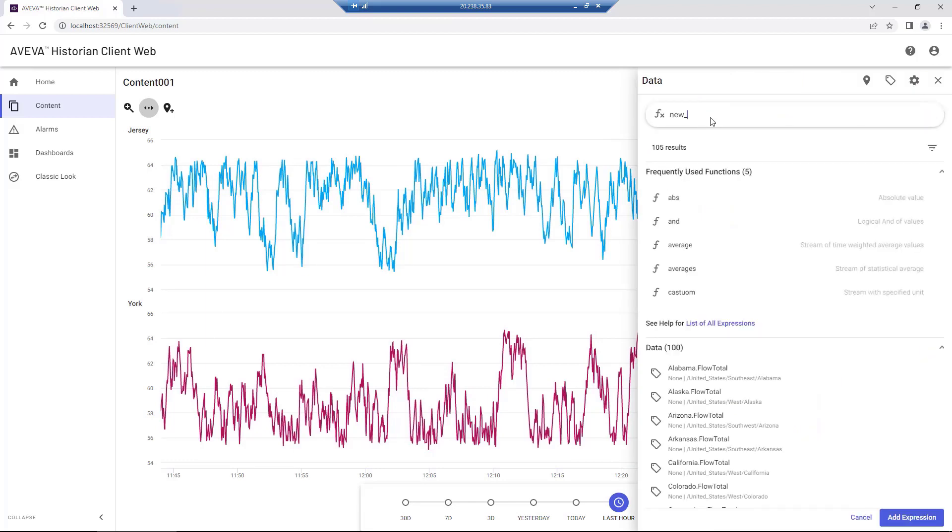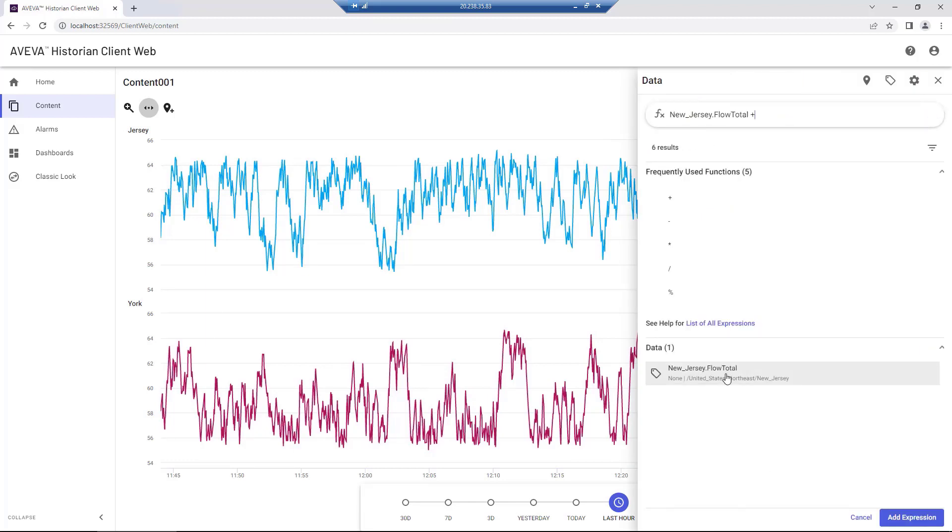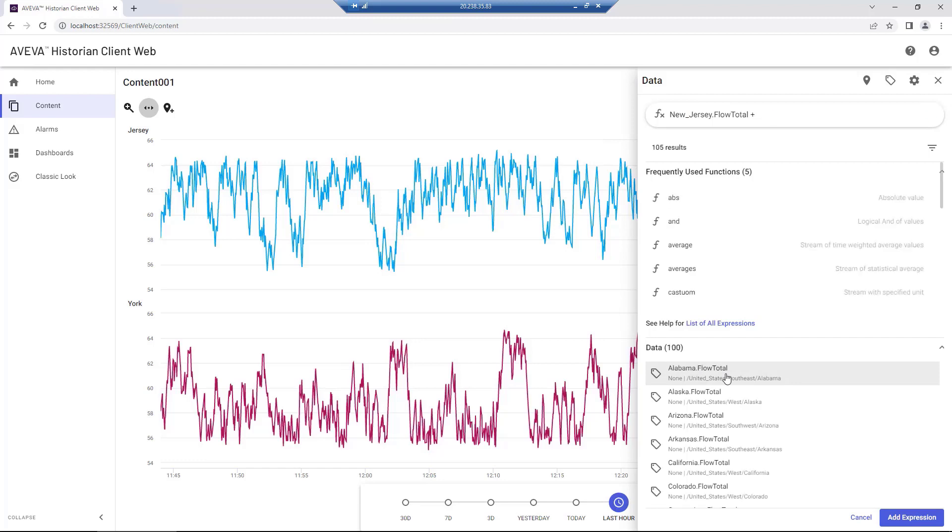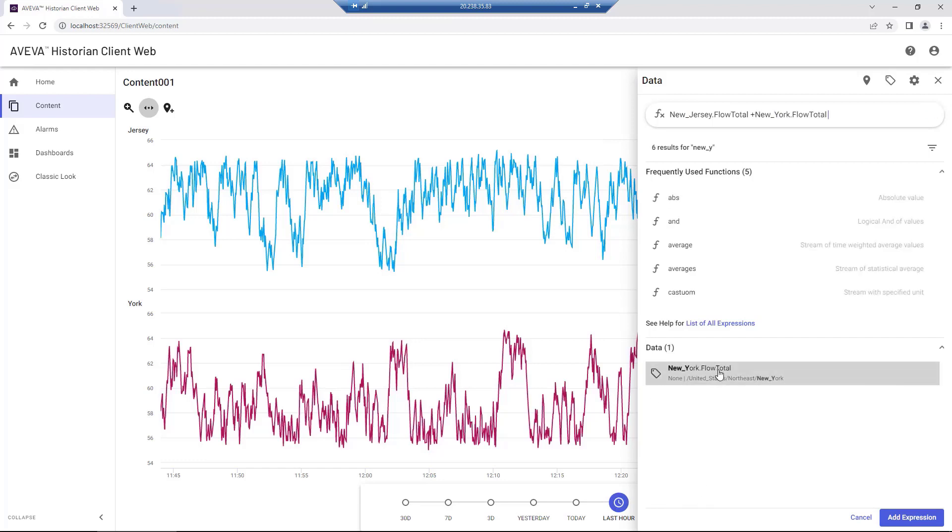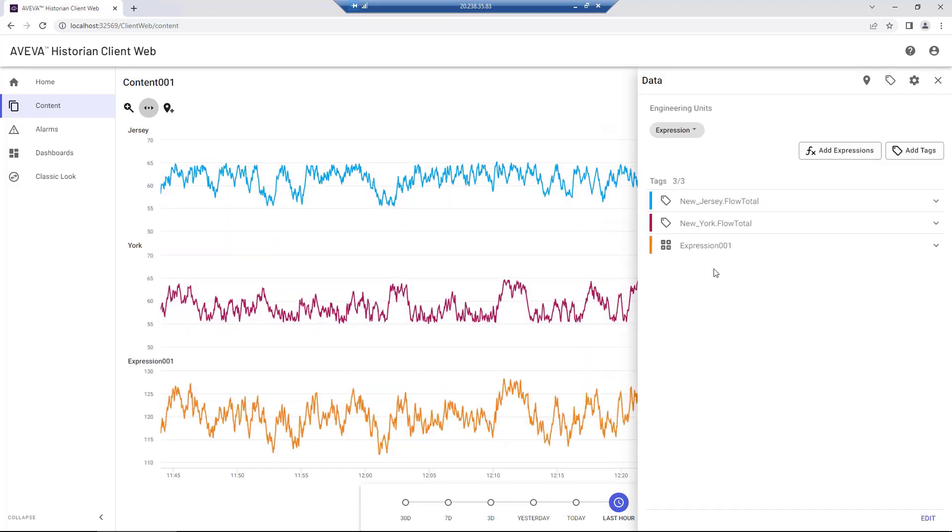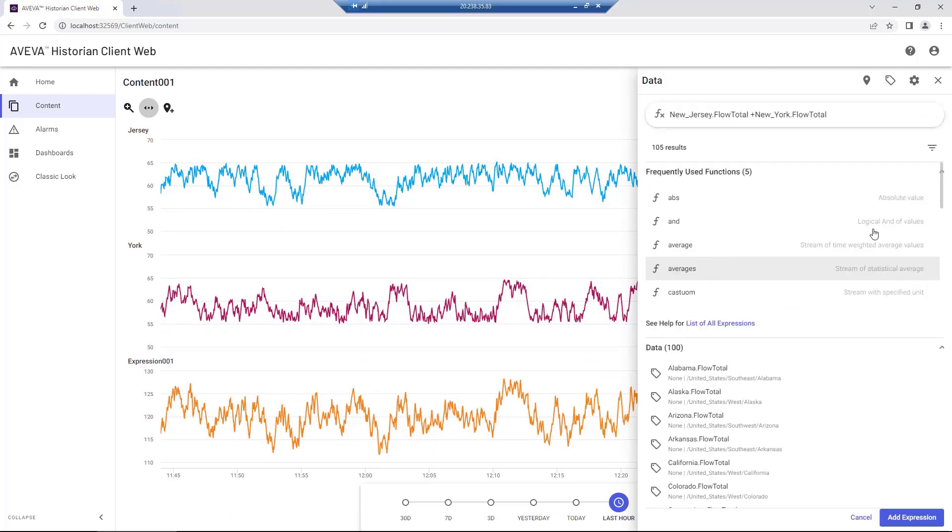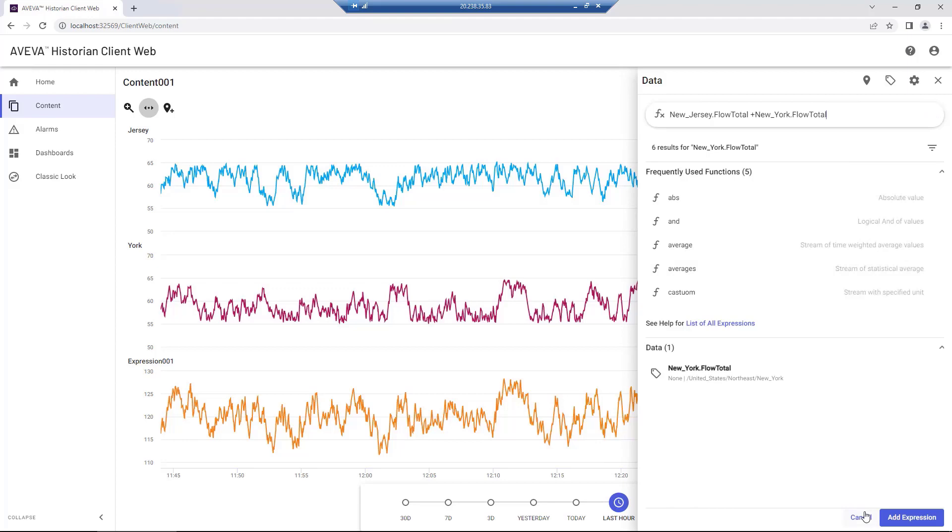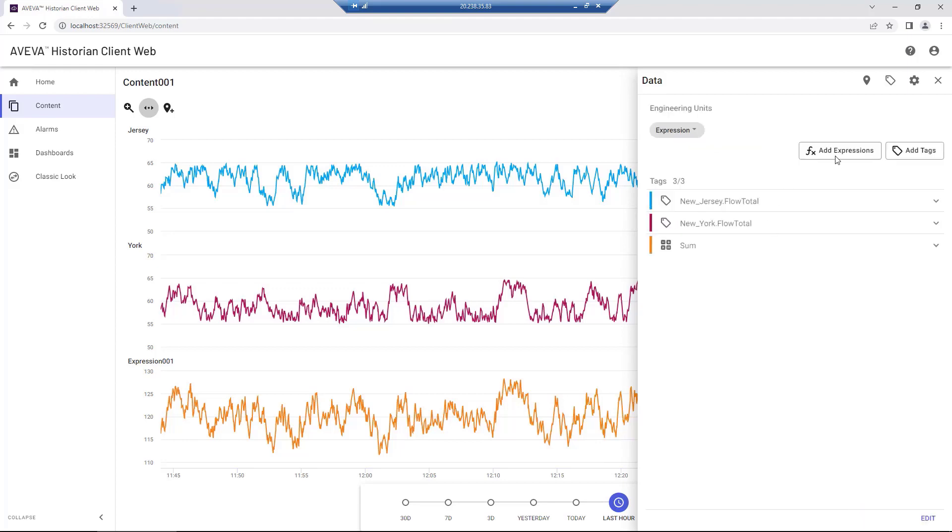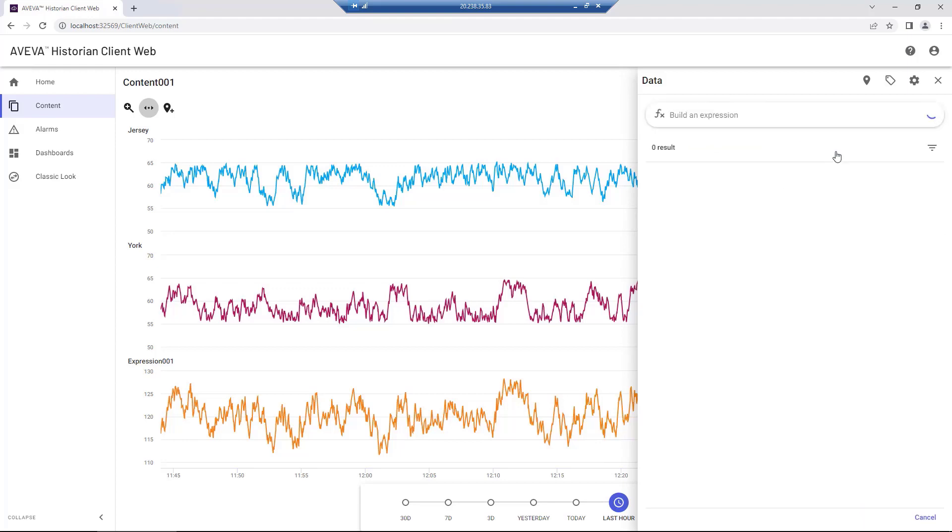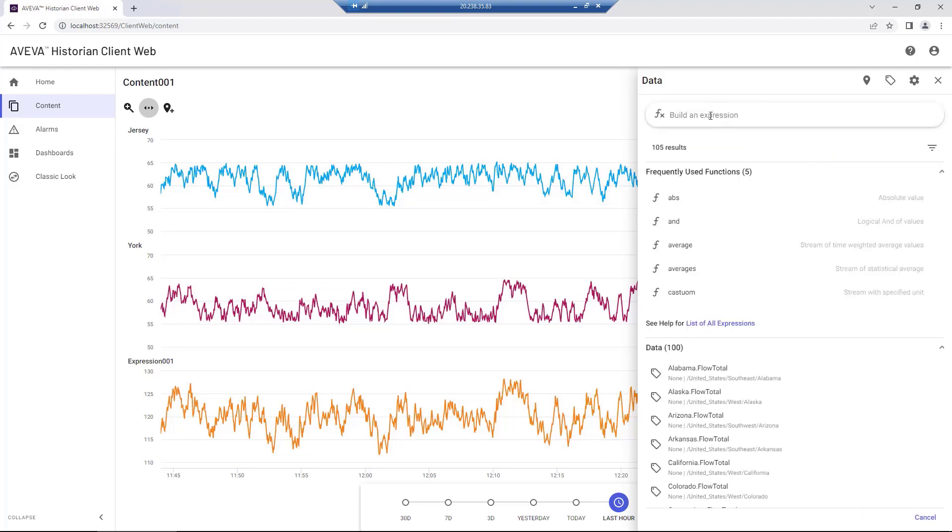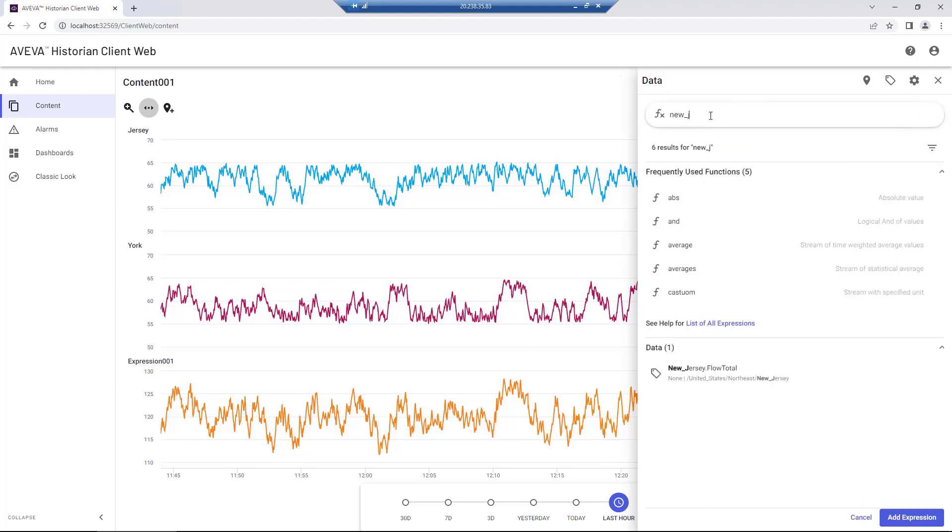Now, let's add a few expressions for these two tags from the data button and then clicking add expressions. We'll start by creating a summarization expression between our two previously selected data tags. As we type, the application dynamically suggests supported functions and data tags based on our partial entries.